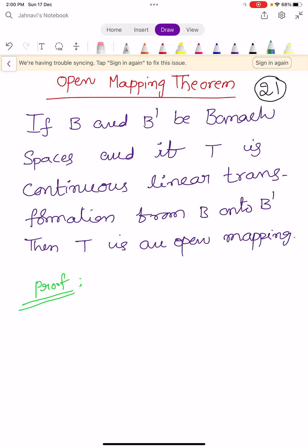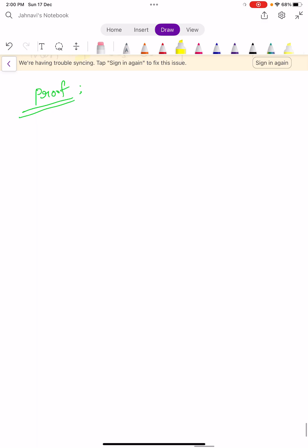Let us see the statement. If capital B and B' be two Banach spaces, and if capital T is a continuous linear transformation from B onto B', then capital T is an open mapping. Okay, we prove this theorem.